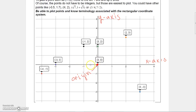Starting over to the left, this point is negative four, negative one, because you go one, two, three, four units to the left, and one unit down. So the x-value would be negative and the y-value would be negative.